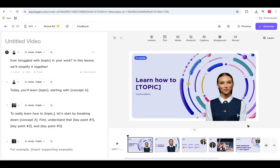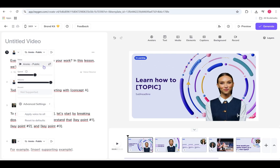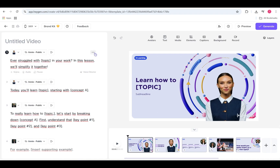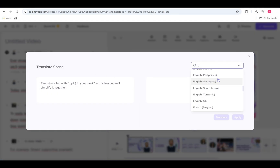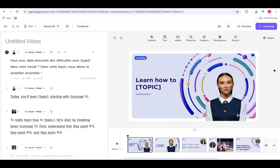The script panel is where your story begins. Type directly into the panel, upload an audio file, or record your voice inside HeyGen. Once your script is in, click Preview to hear it back. You can highlight any word to adjust pronunciation, or click the pause icon to add natural breaks. Want to change the voice? Click it to explore different languages, accents, and speeds. Pro tip: you can also translate your script right inside the panel — no need to leave the editor.